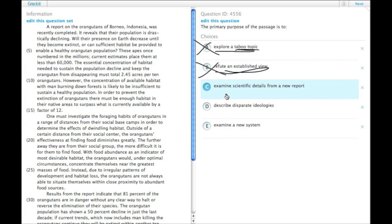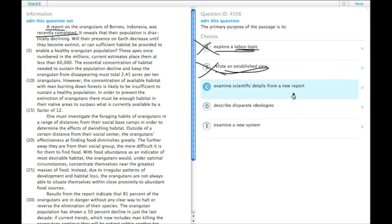C, examine scientific details from a new report. There is actually a new report. That's actually the first two words are a report, and in the sentence it says it was recently completed, so that actually sounds really promising.